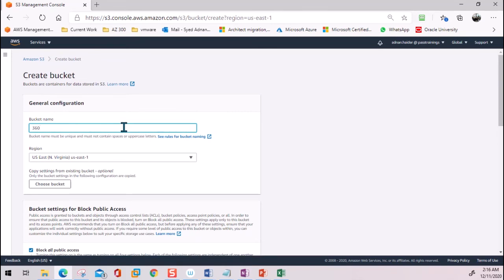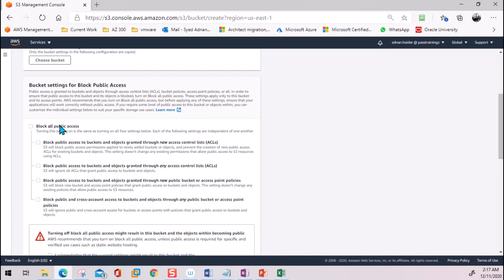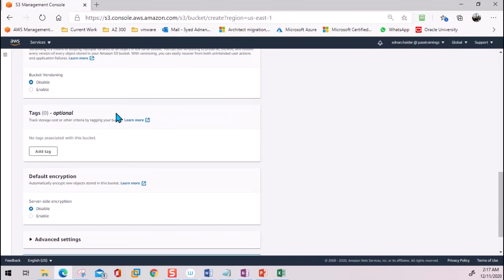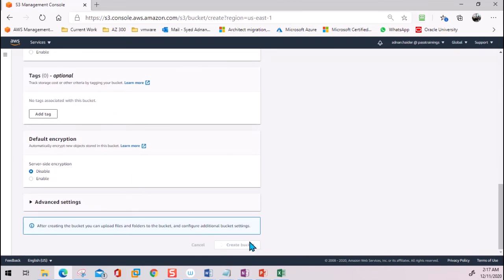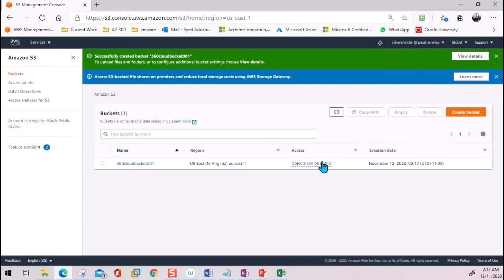I'm going to name the bucket '360 cloud bucket 001.' Remember which region this bucket is sitting in, because this is the region we need to use when connecting from AWS CLI. We'll enable public access — there's a notice that the bucket will be available to the internet — and use all the default values to create the bucket. The bucket is now created.